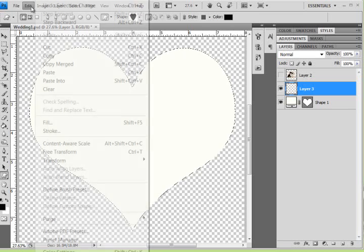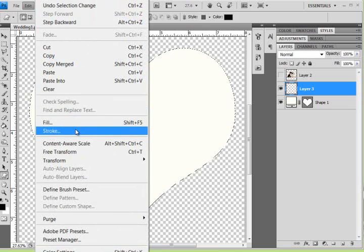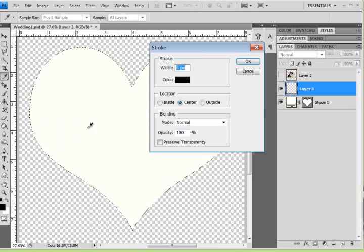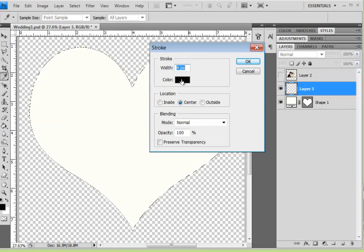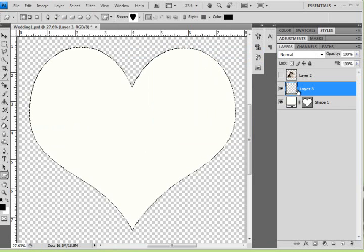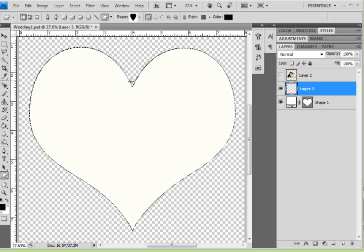I am going to go to the Edit drop-down menu and choose Stroke, and it really doesn't matter how big your stroke is. I prefer the thin one and black. Click OK. So now this new layer has a thin outline of the heart.